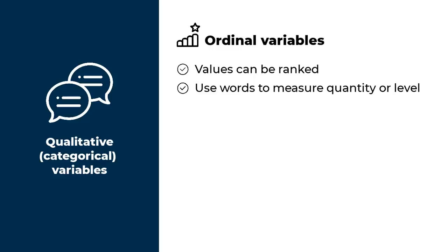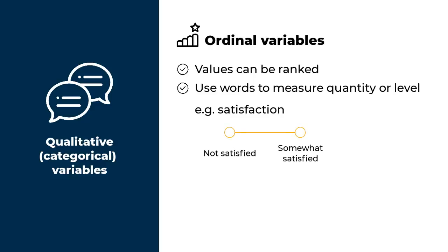The values in an ordinal variable use words to measure a quantity or level of something. For example, if you are trying to measure satisfaction, we can use words like not satisfied, somewhat satisfied, and very satisfied. As we move from not satisfied to very satisfied, you can sense an increase in something. Satisfaction. There's more satisfaction in very satisfied than in somewhat satisfied. So satisfaction measured this way is an ordinal variable.